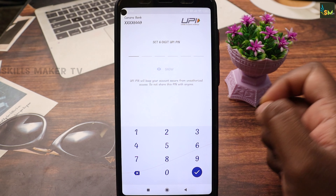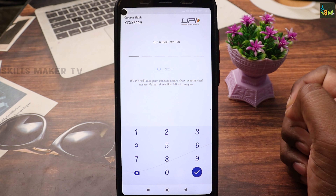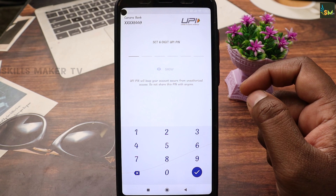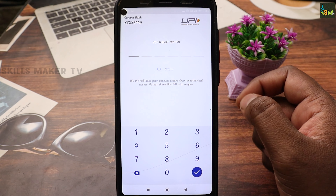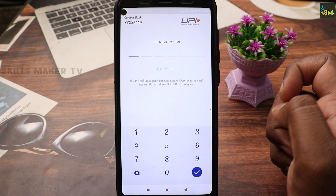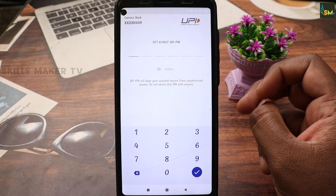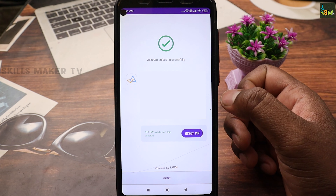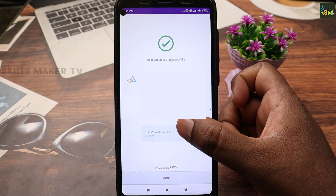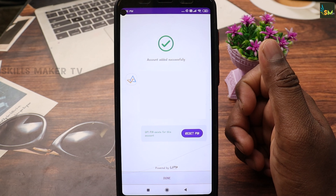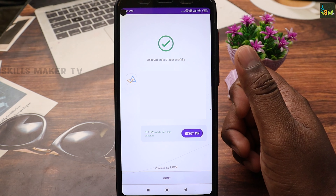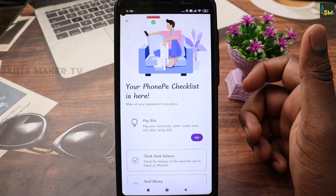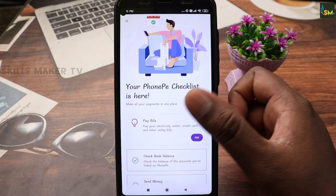You can fill in the required details. You can send a 6-digit UPI PIN. You can reset the password if needed. Enter your PIN and you will see your account added successfully.